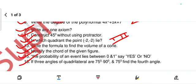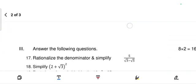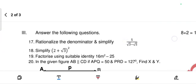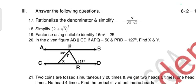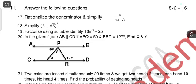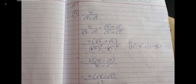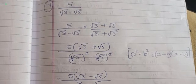Come to the third main section — answer the following two-mark questions. Rationalize the denominator and simplify 5 divided by (√3 − √5). To rationalize, multiply numerator and denominator by the conjugate (√3 + √5) with sign changed. The numerator becomes 5(√3 + √5) and the denominator is in the form a² − b², which we write as (√3)² − (√5)².